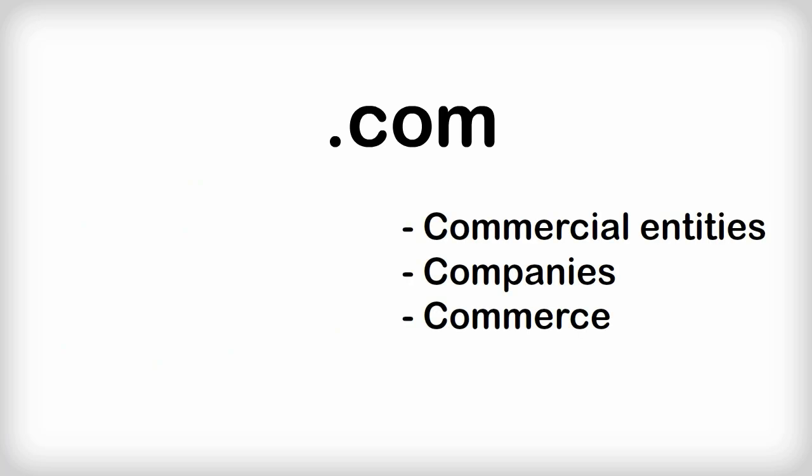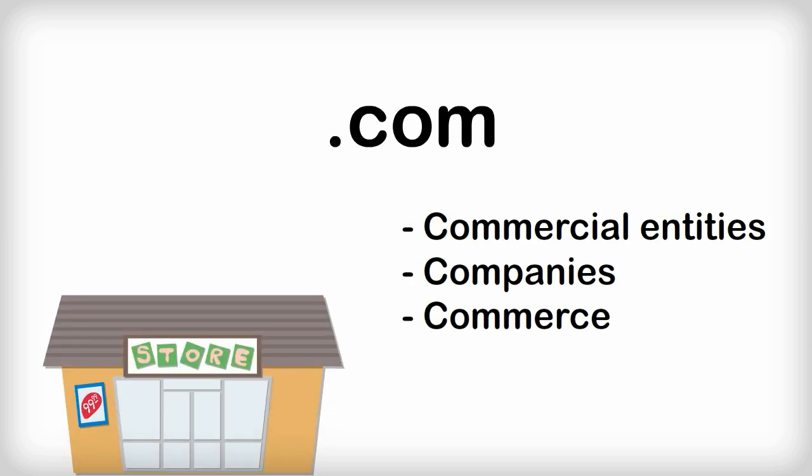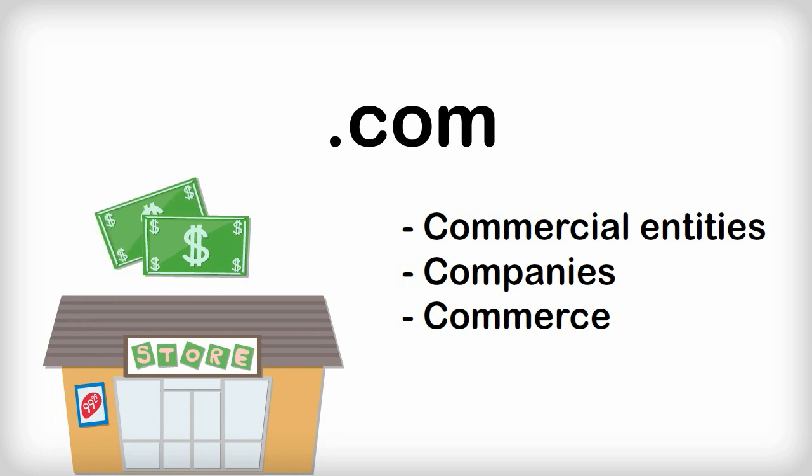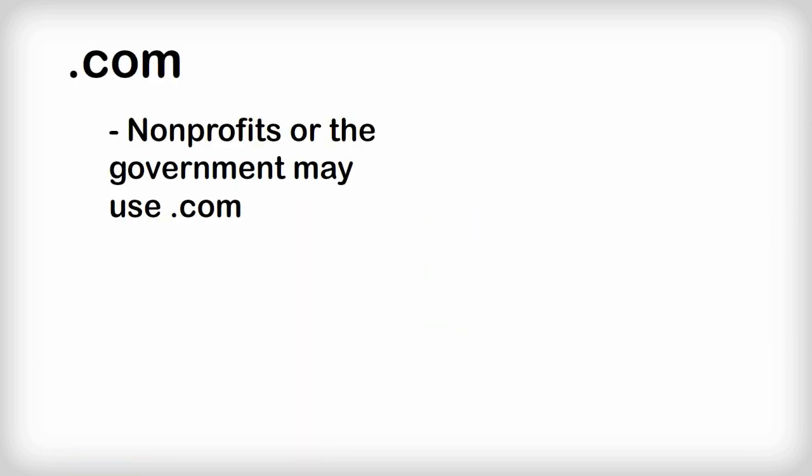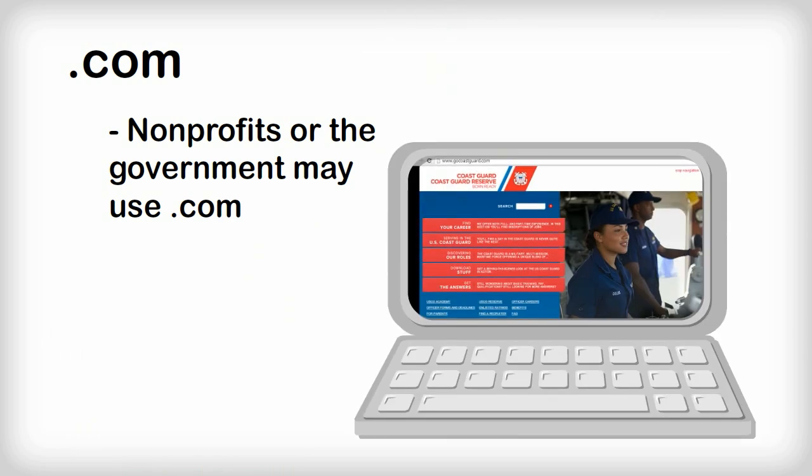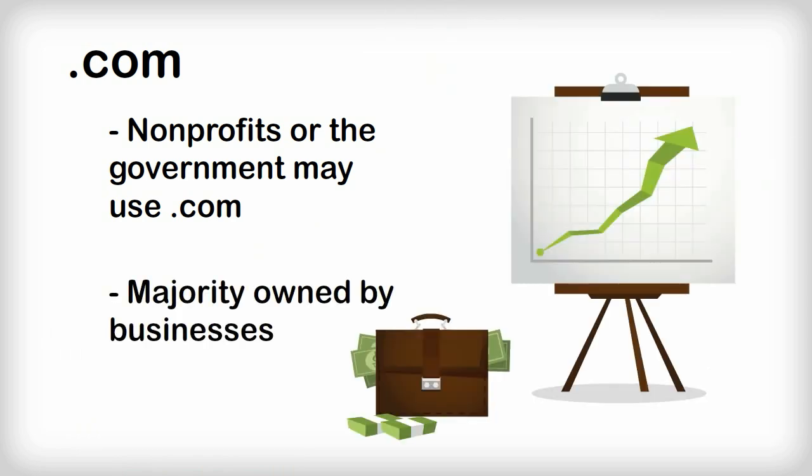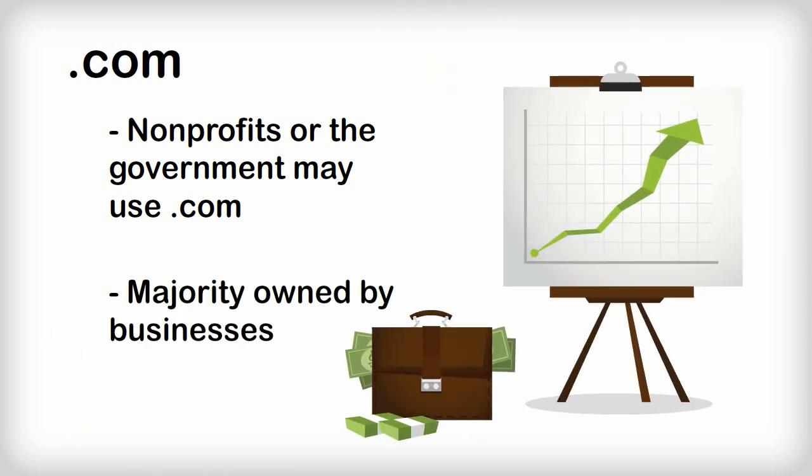.com, of course, is the most widely used top-level domain in the United States, and is primarily associated with commercial entities like companies and commerce that are often looking to make a profit. Remember, there are times when nonprofits or government websites may use .com, but the vast majority are associated with business entities.